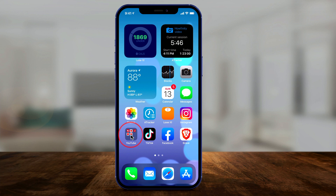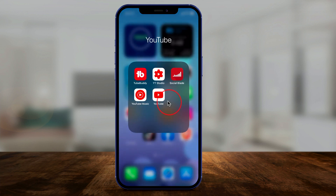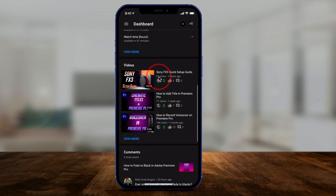The best way to do this is with the YouTube Studio app. If you don't have this app, you should definitely get it if you have a YouTube channel. You could also do this with the regular YouTube app, but I definitely prefer YouTube Studio. Let me show you this — I'll do this with my filmmaking channel.